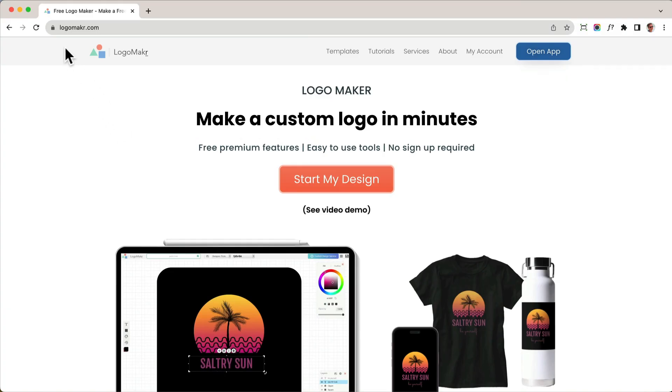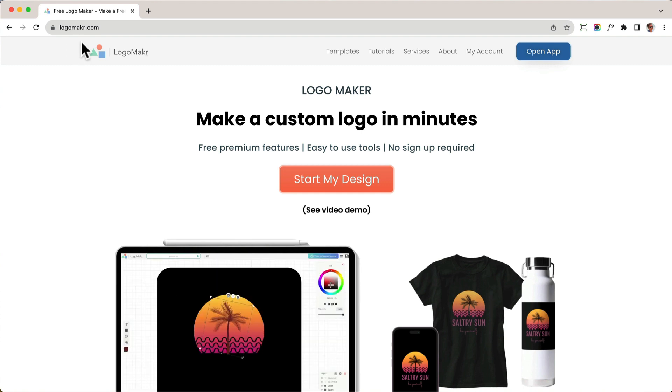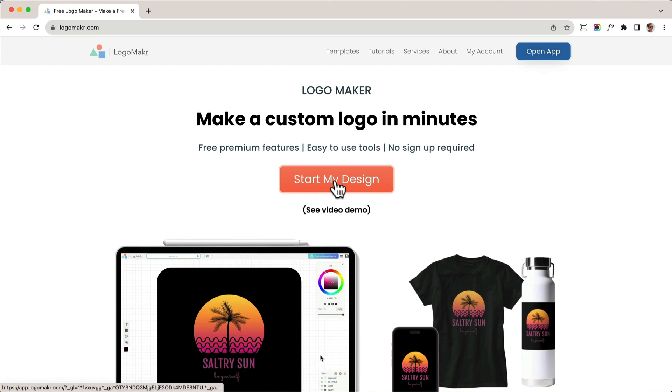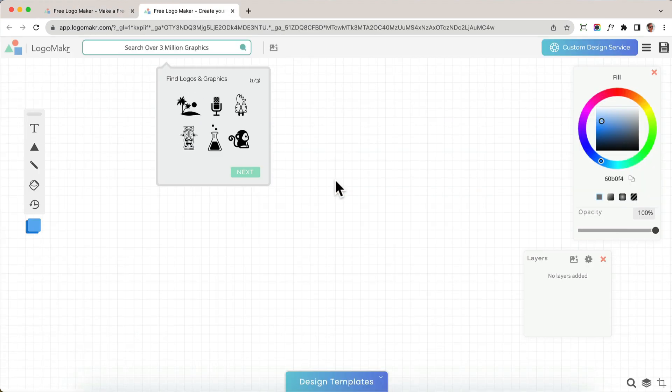So the first thing you want to do is make sure you're on logomaker.com. That's l-o-g-o-m-a-k-r without the e.com. And just click start my design right here. This is going to open up a blank canvas that looks like this.